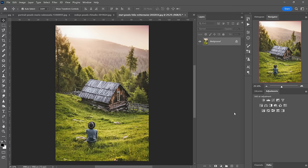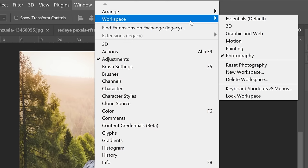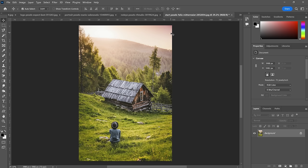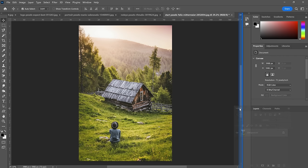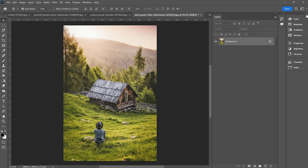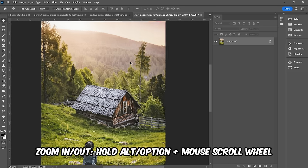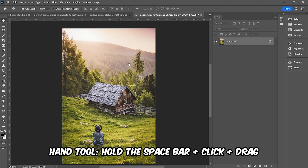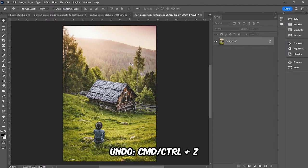First, let's reset our workspace so we're all looking at the same thing. Go up to Window, Workspace, Essentials, and then Window, Workspace, Reset Essentials. Now so we can see things a little bit better, I'm going to click my layers panel and drag it over to the side here, open that up a little bit, and then collapse all of these tools. There are three shortcuts I'll be using quite frequently today: zoom by holding Alt or Option and using the scroll wheel; hold the spacebar to click and drag the canvas; and undo, which is Command or Control Z.